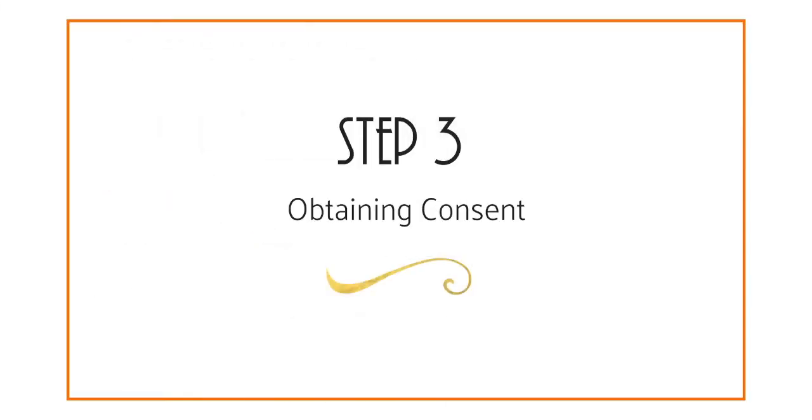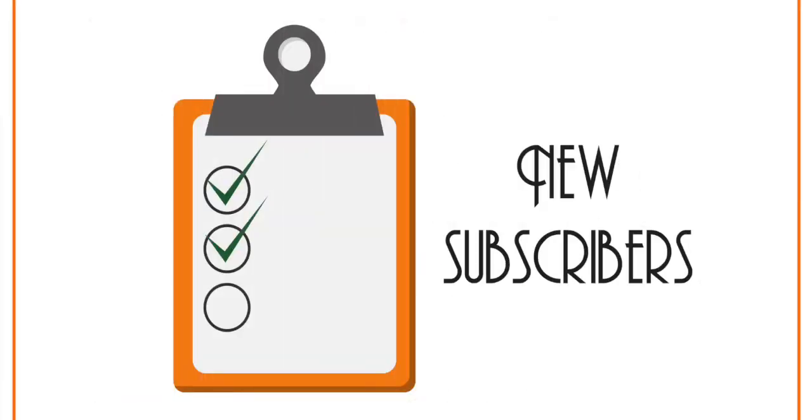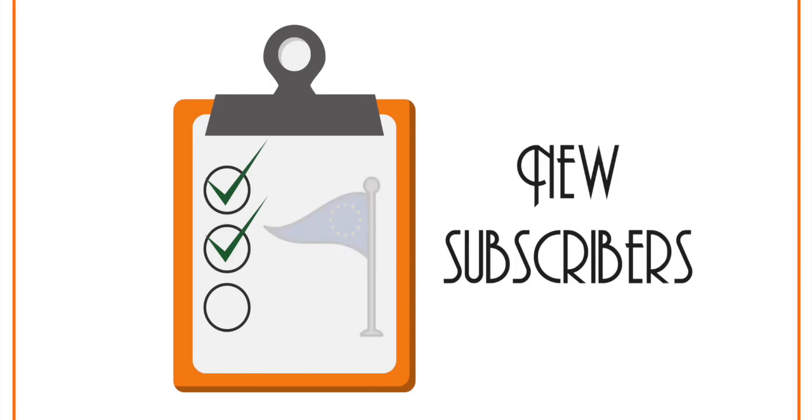Step number three, obtaining consent. And this is the final step so you're nearly done. From the moment you enable your GDPR form fields, any new subscribers will automatically be added to the relevant segments in your list and your list will be GDPR compliant.